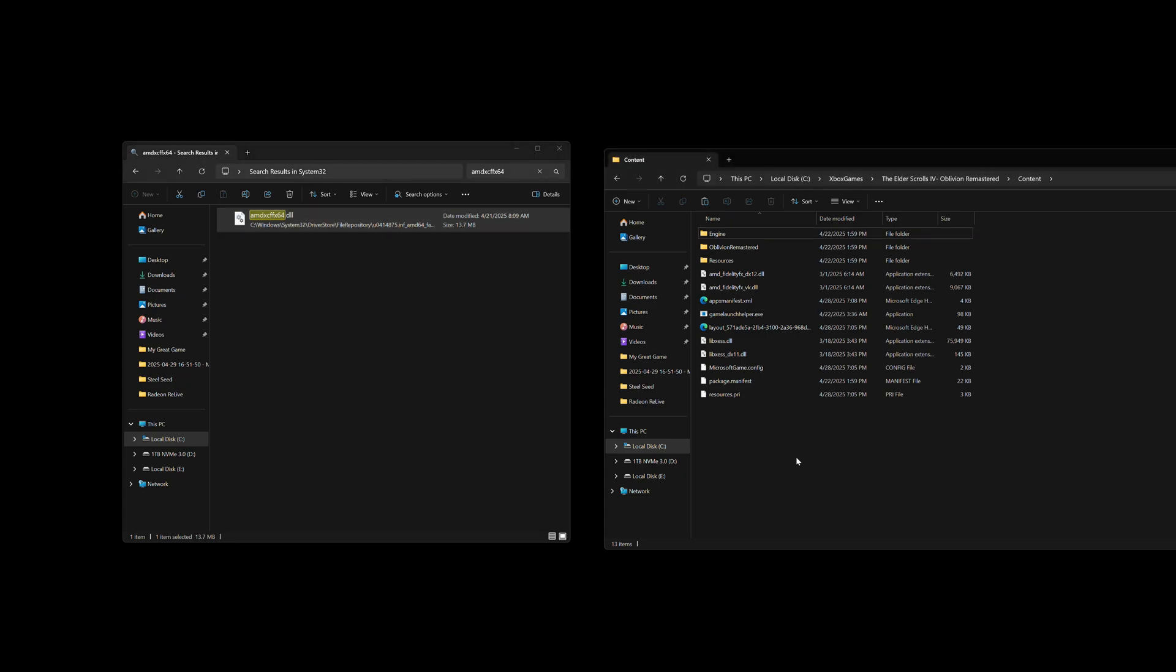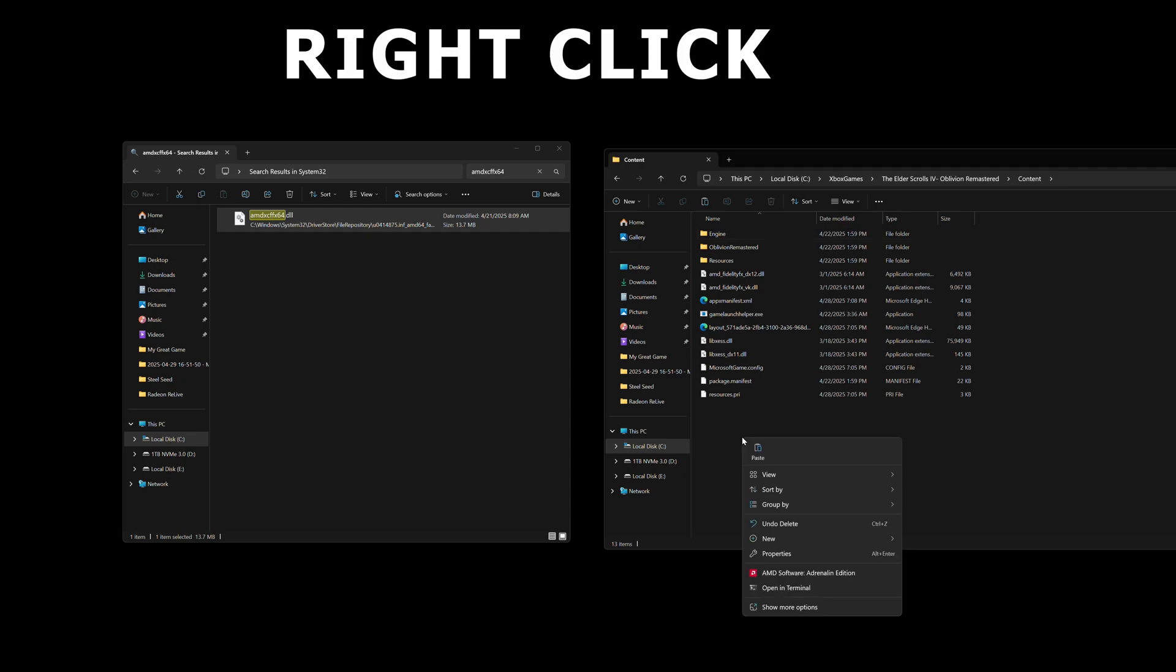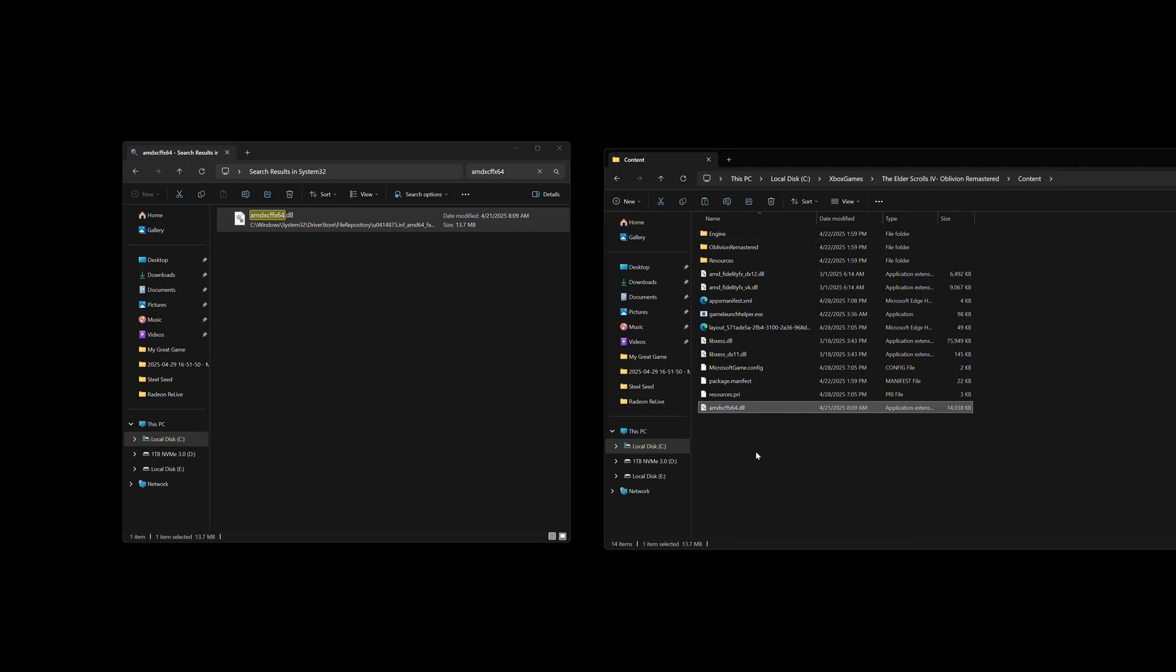Now we're going to go to the install directory of Oblivion Remastered, and we're going to paste this file there. So click anywhere in that window, and click on paste, and now that file is in the install directory.